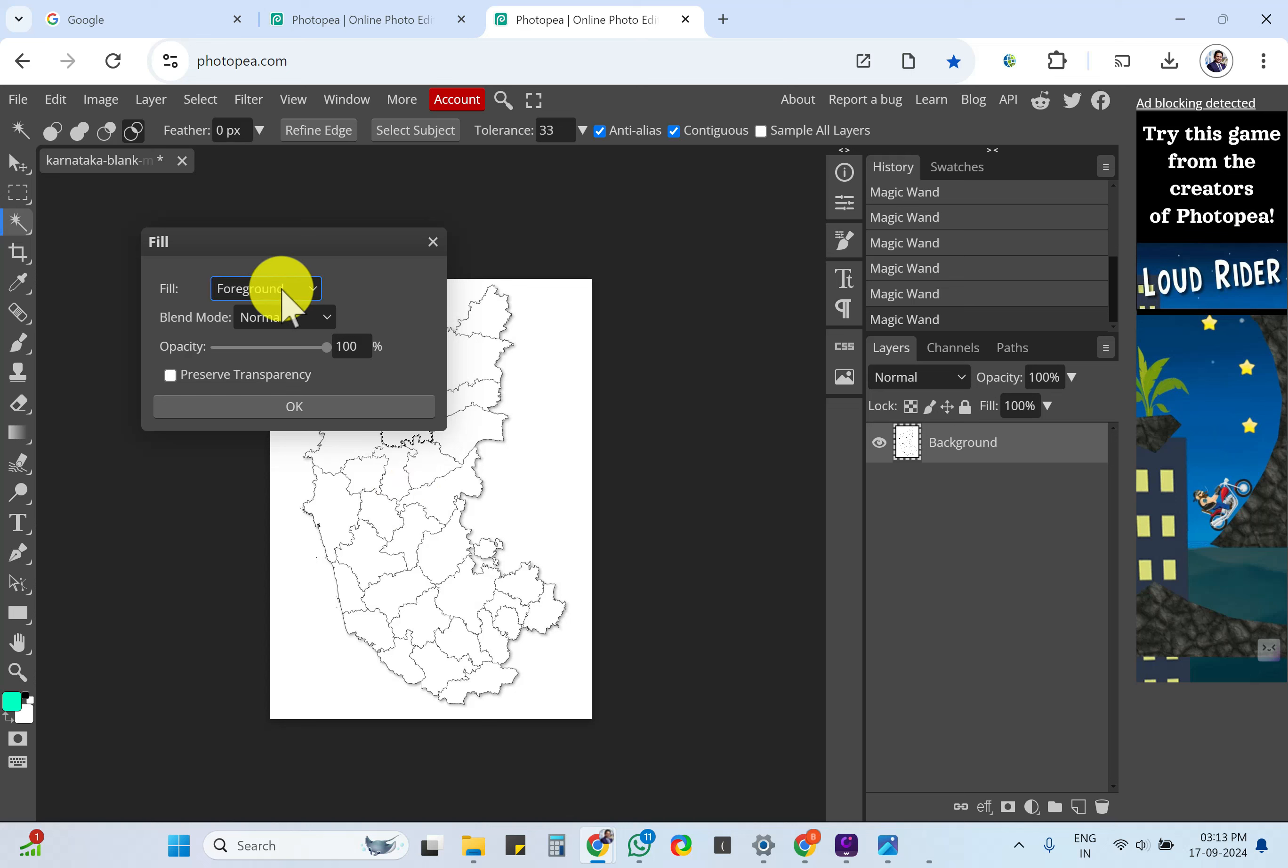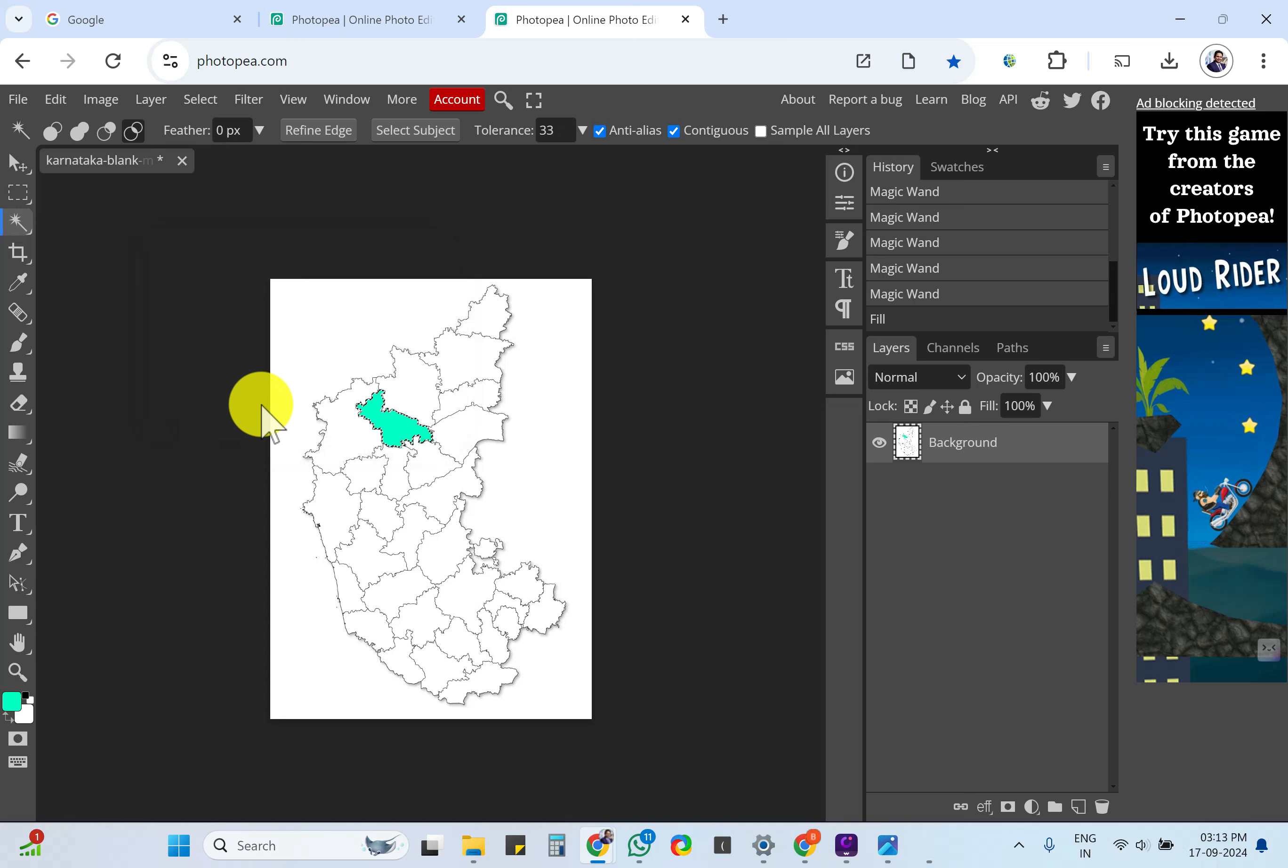Select Foreground - this is foreground, this is background. Foreground, normal, click on Okay. It gets colored.